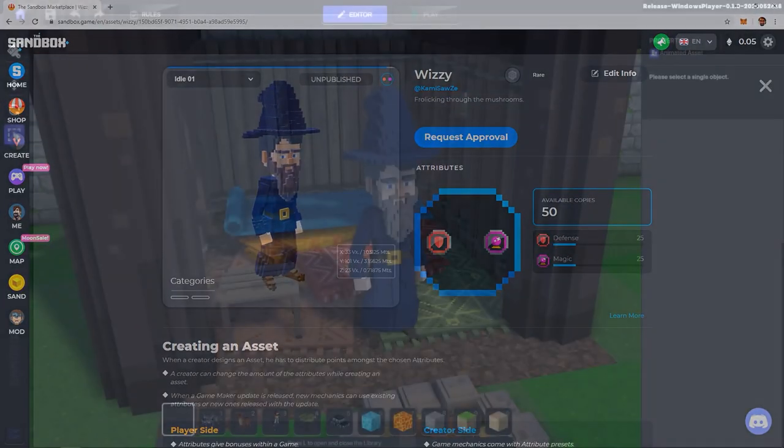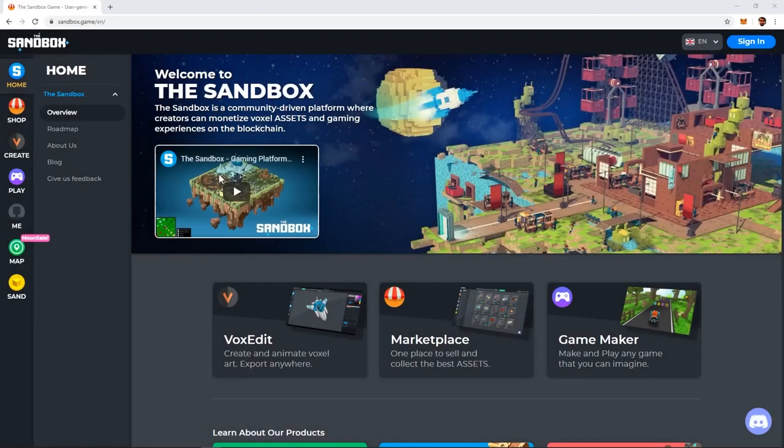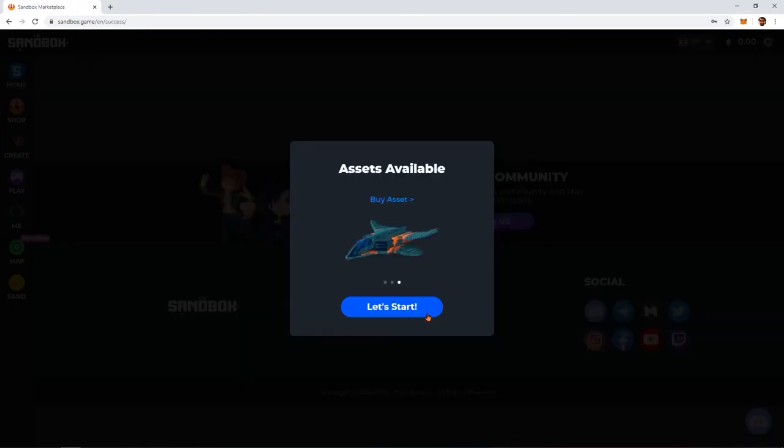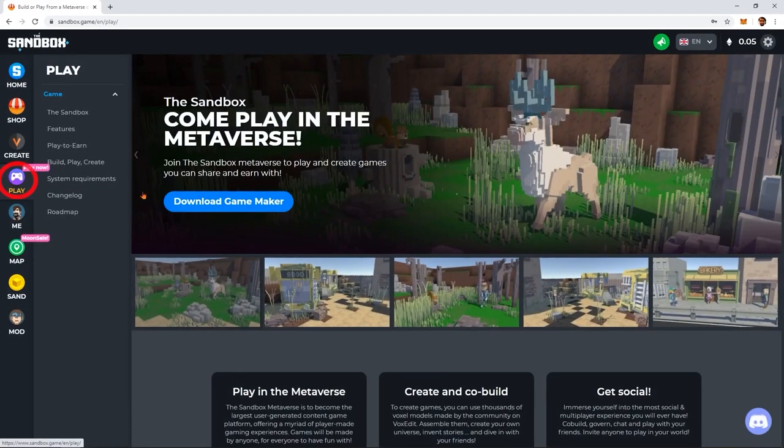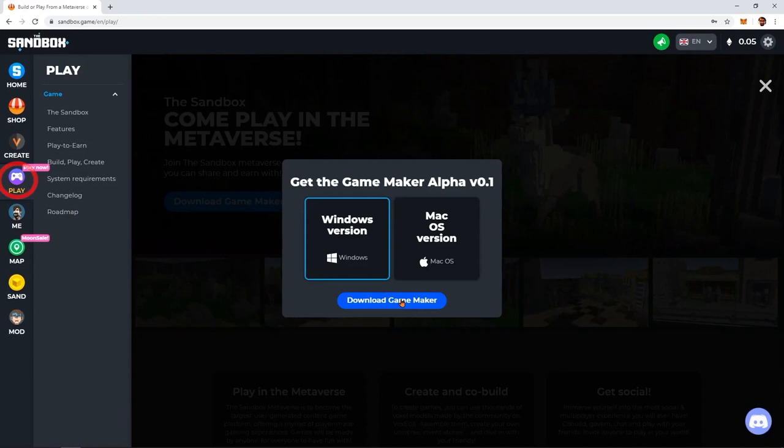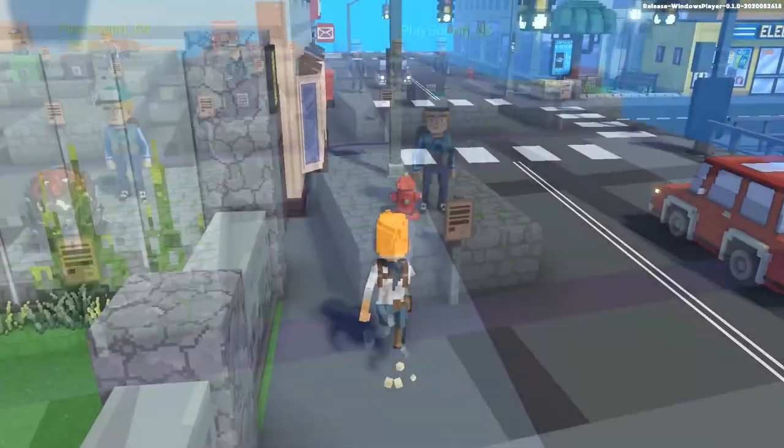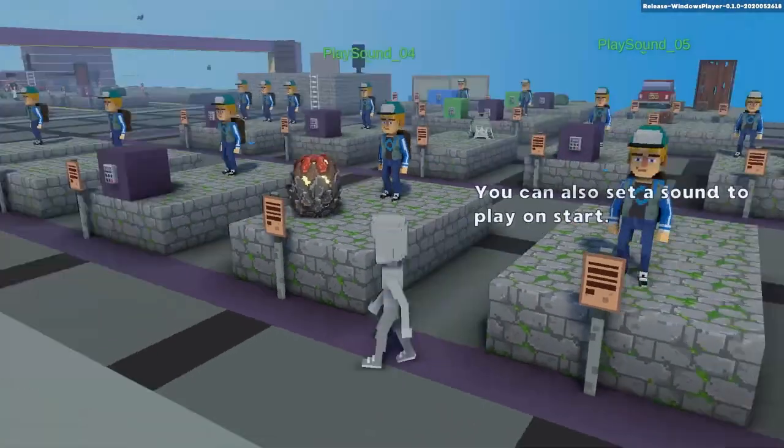GameMaker. The Sandbox GameMaker allows anyone to build amazing 3D games for free. No coding is required, thanks to accessible visual scripting tools to create stunning 3D games in minutes. Creators like you contribute to a vast metaverse filled with a wide range of amazing interactive creations and experiences.